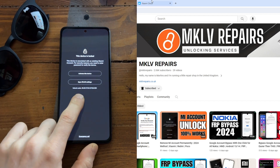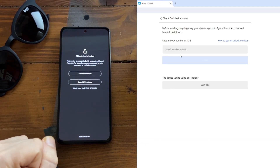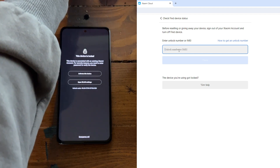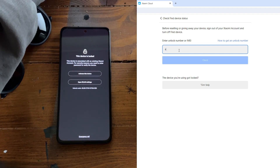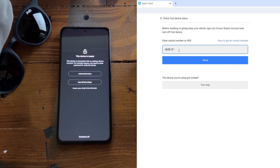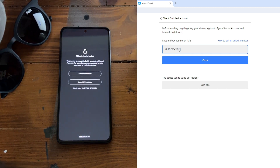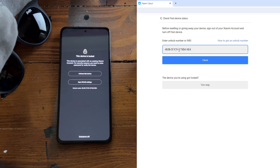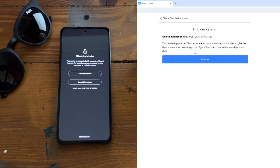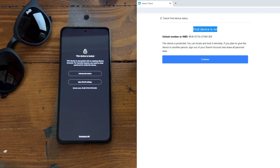You have this code. You can go to Xiaomi Cloud and check by IMEI or check by this code. The device code is 4RJP X7 CN slash U7. You can check the status, and as you can see, Find Device is on.